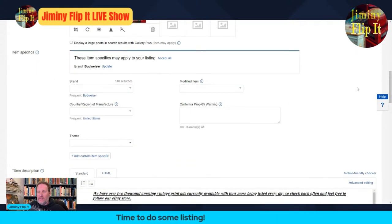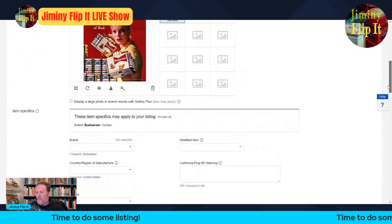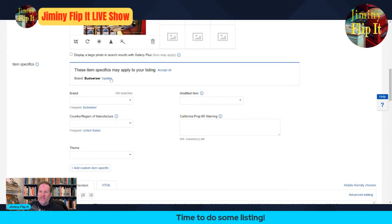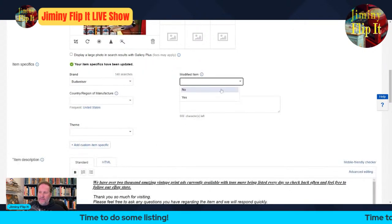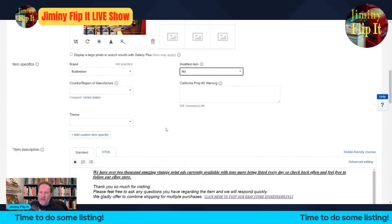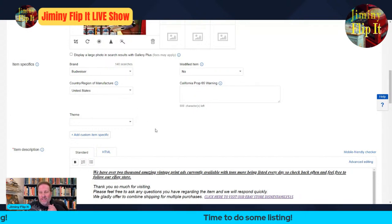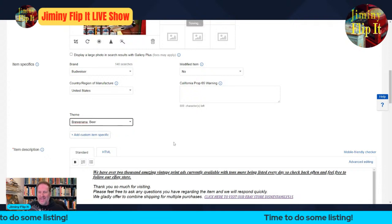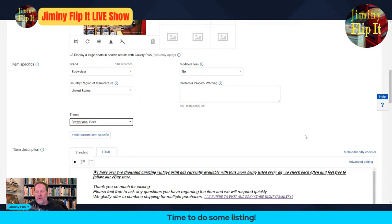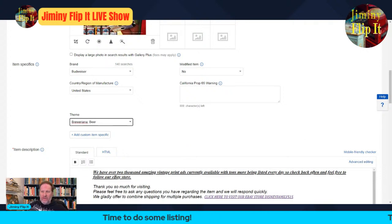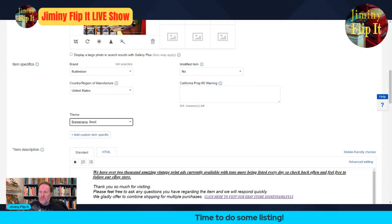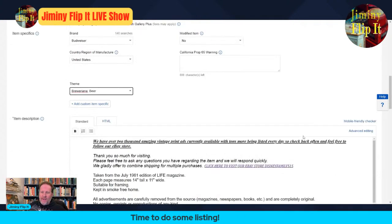eBay goes in and adds some item specifics based upon what you've input in your title and other parameters. In this case the brand is definitely Budweiser. It's not modified — I haven't modified this piece of paper in any way. Country is always United States for Life magazine. The theme is Breweriana/beer — that's the category. That takes care of all the item specifics I need to list print ads in this category.